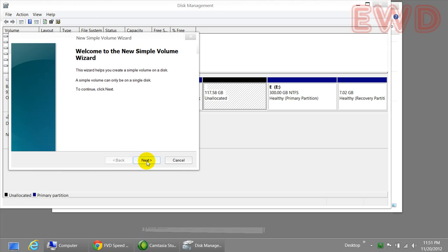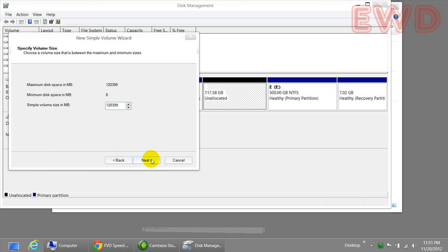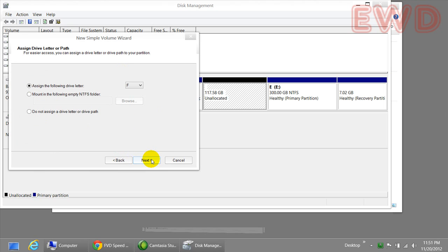It says click on next and it's going to take up all the memory. If you want to assign a different memory, which I don't recommend, you can do that. But I'm going to leave it at that and I'm going to click on next.